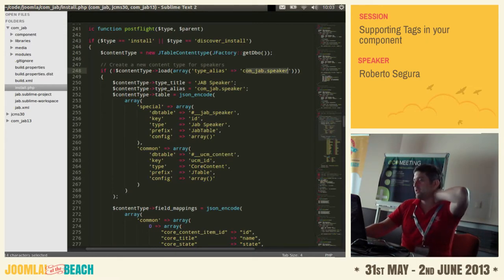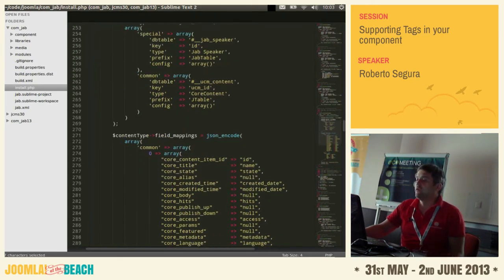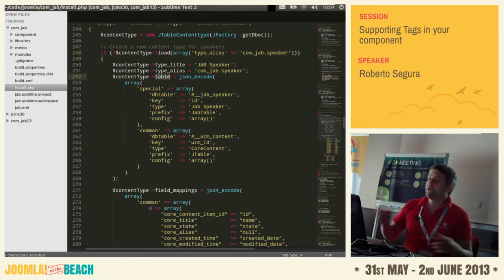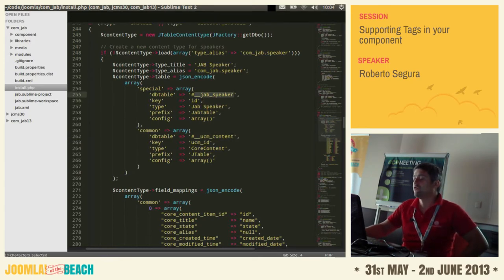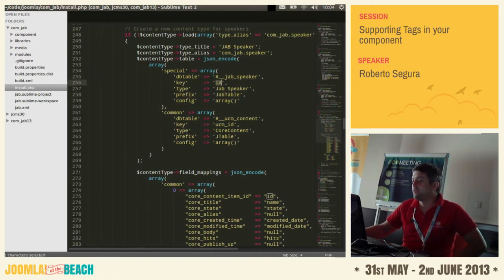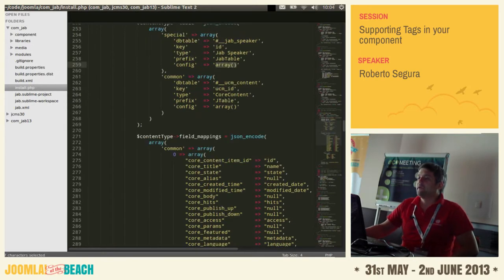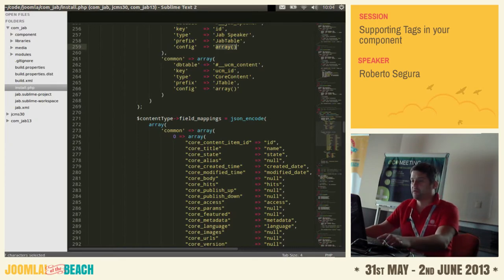My content type is called like the component dot content type — for example, comjab.speaker. You can have multiple content types in your component such as comjab.categories or comjab.speaker. This is the table definition — the relation between the UCM table and your item table. It's easy to set up: you specify the key field, the name of the content type, the prefix of the table, and the config. The common table is the core table and the key is UCM ID.